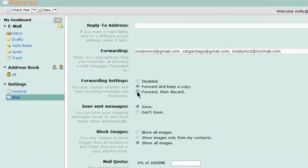Forward then discard forwards all of your email to the addresses in the Forwarding box, then deletes copies from Hover Webmail.